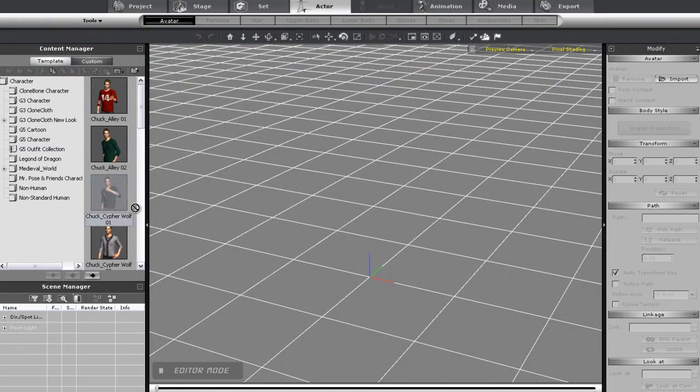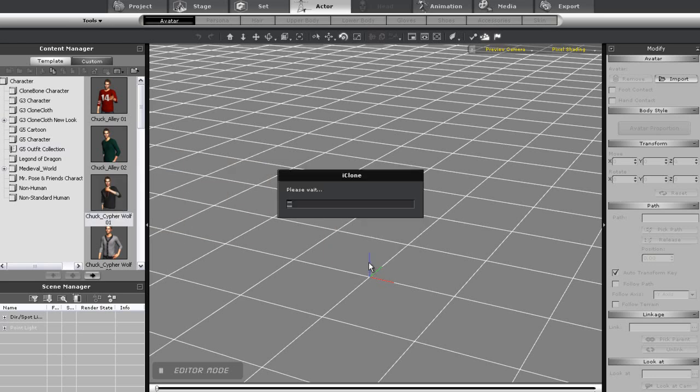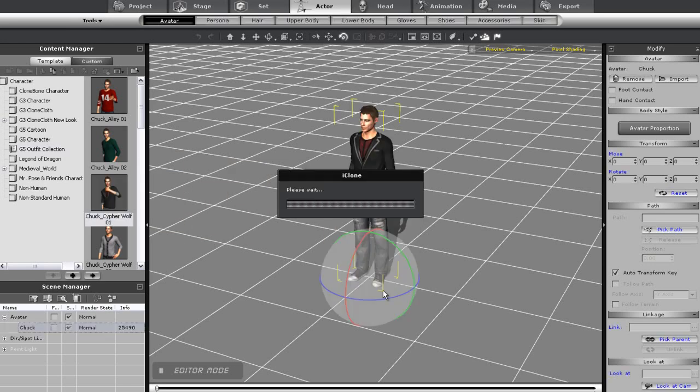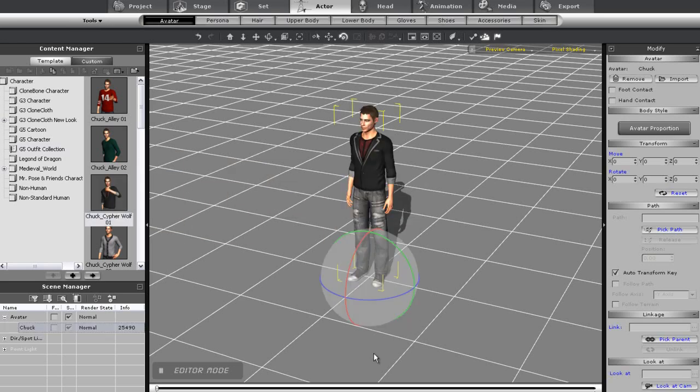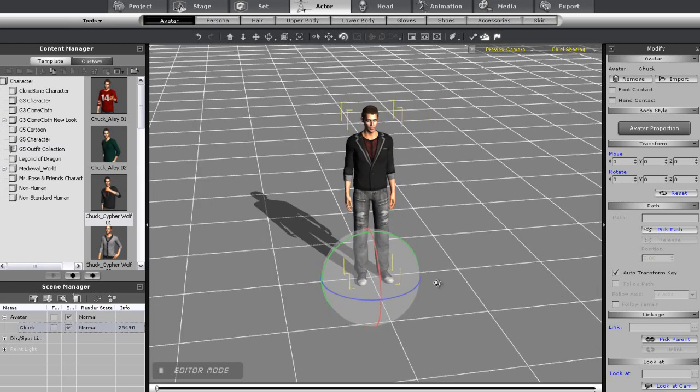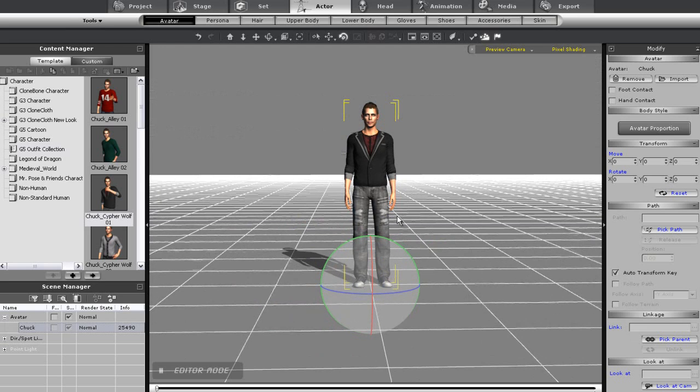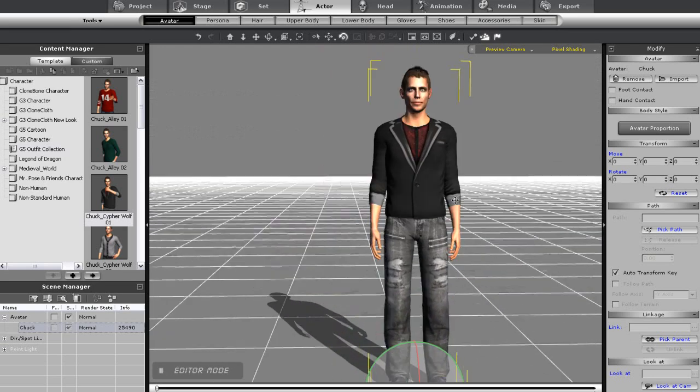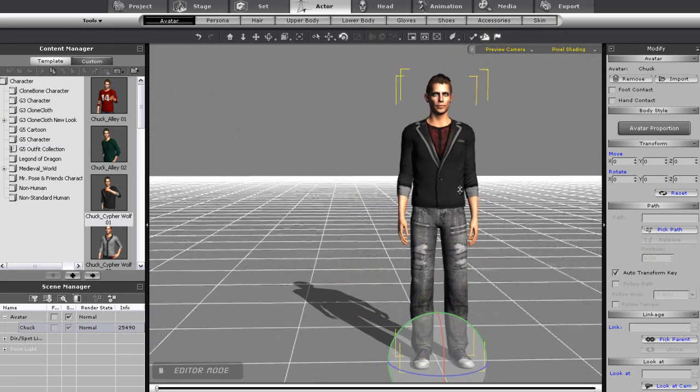Alright, in this tutorial I'm going to demonstrate some simple body puppet motion. The first thing I want to do is import in blazer clad chuck here to demonstrate.